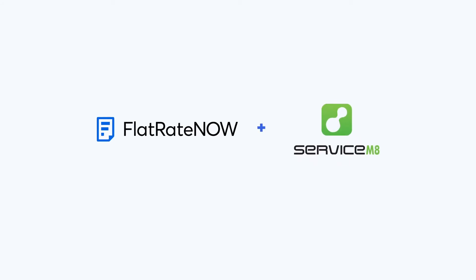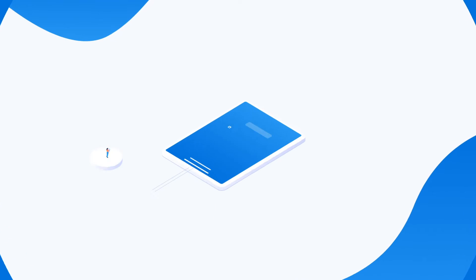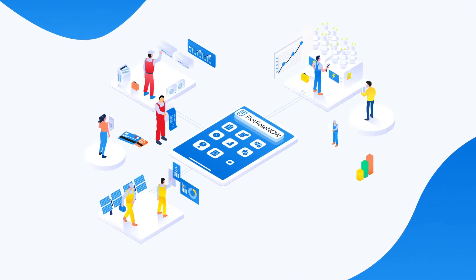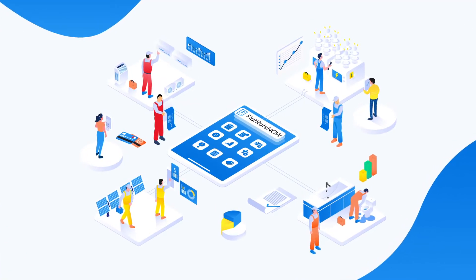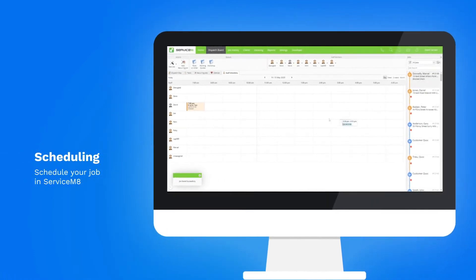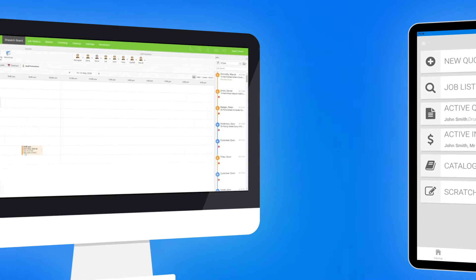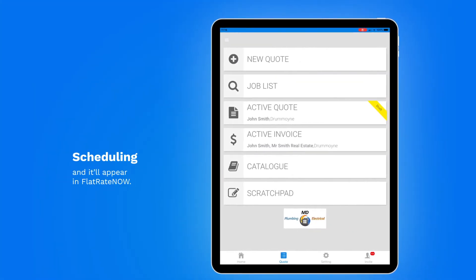With ServiceMate and Flatrate Now, you get the best of job management and sales software. Schedule your job in ServiceMate and it'll appear in Flatrate Now.